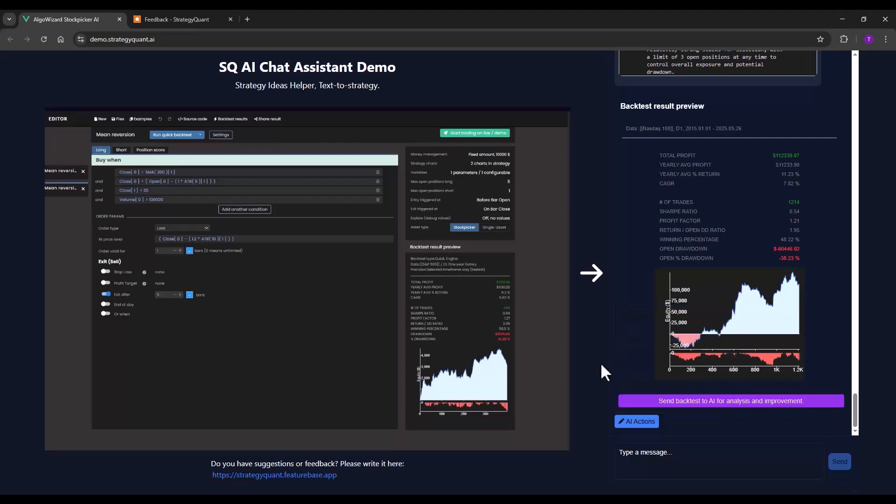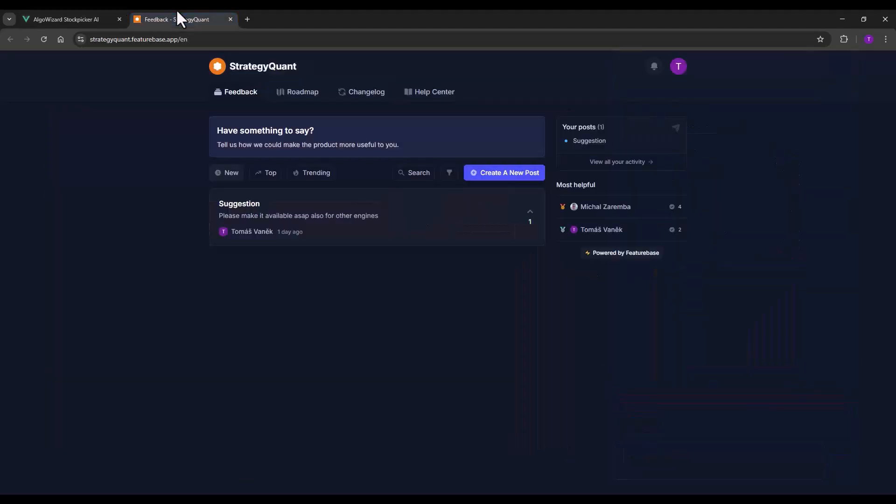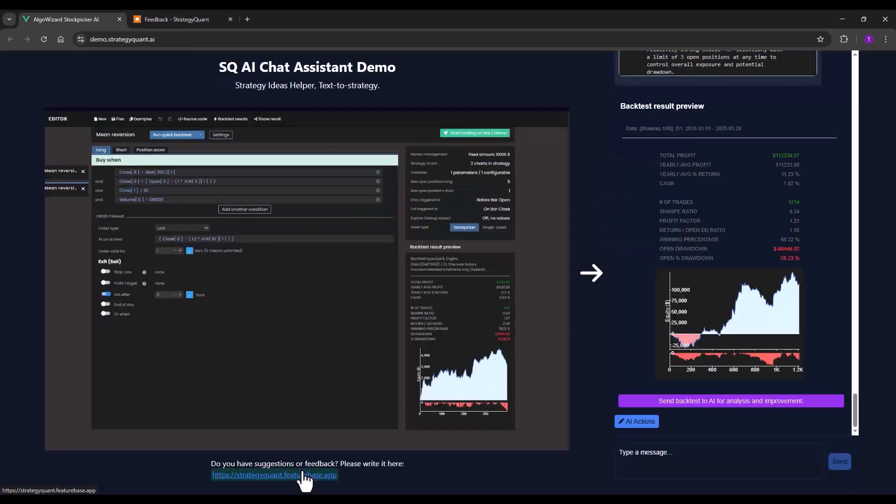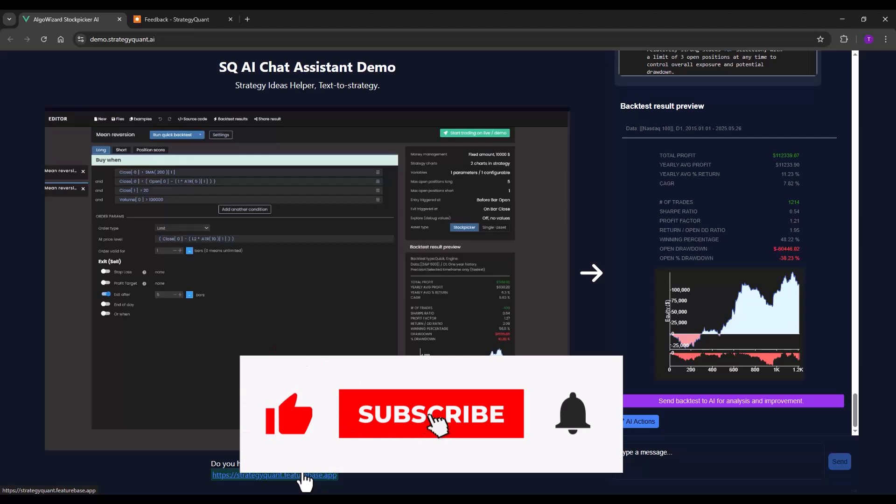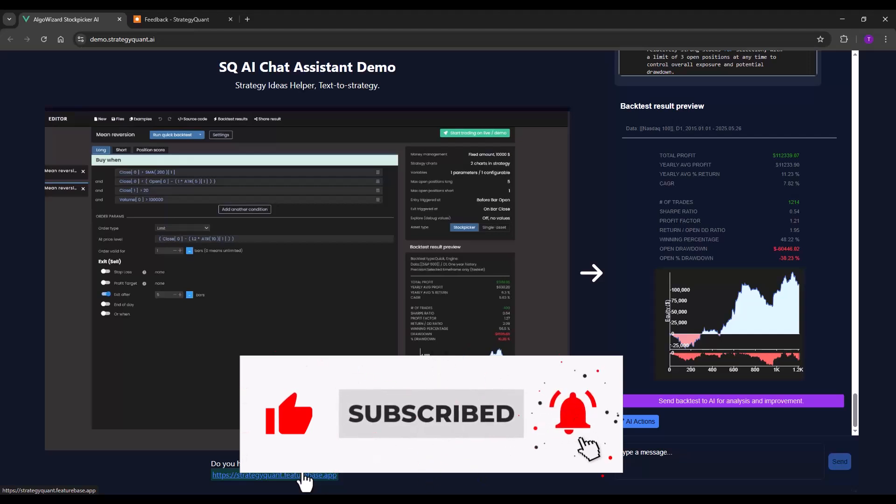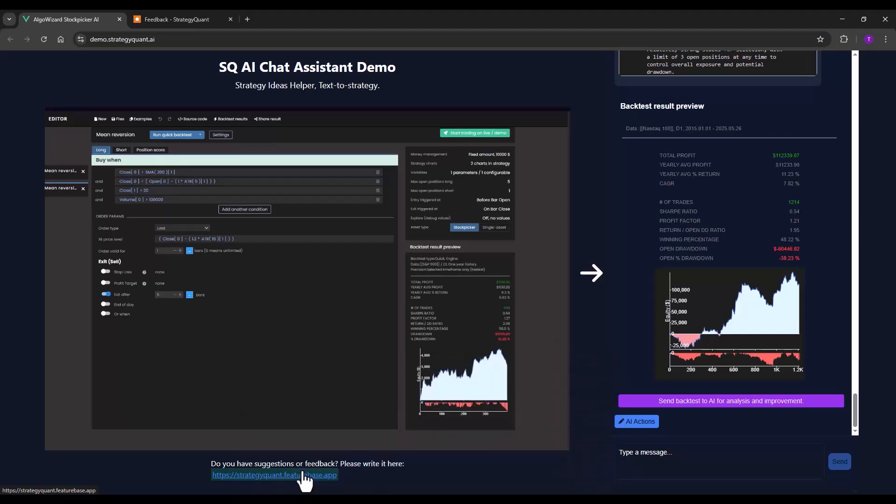And that's actually all for now. You can find all the links in the video description. Please remember to include as many details as possible when reporting errors so that we can analyze them thoroughly and resolve these issues quickly. Please let us know in the comments how you like this feature. I look forward to seeing you in the next video.